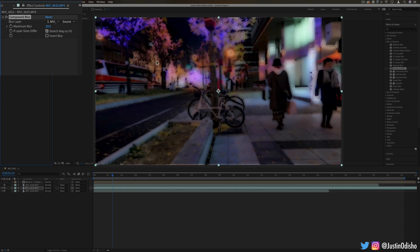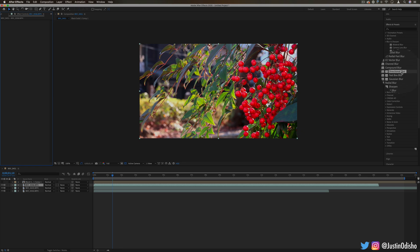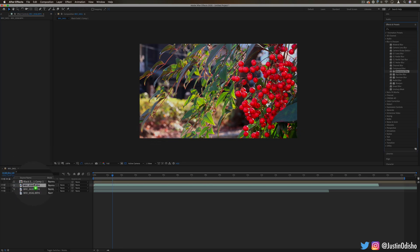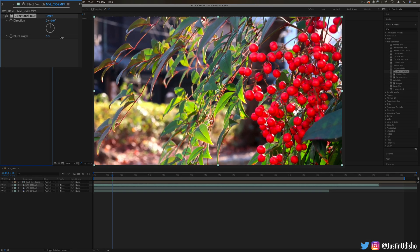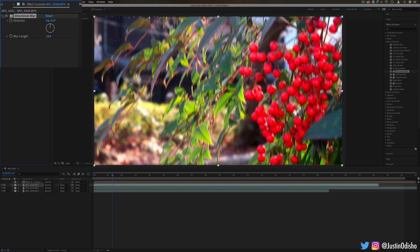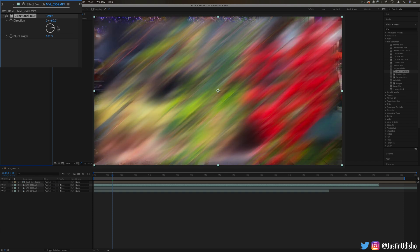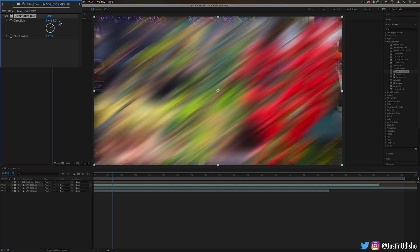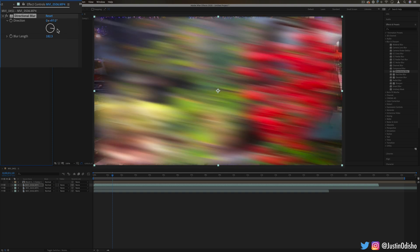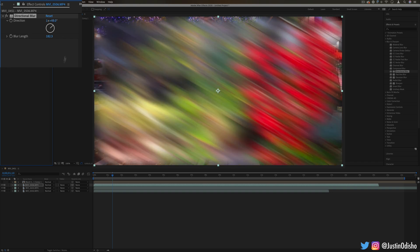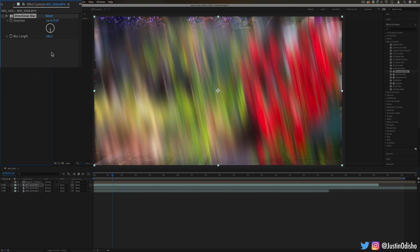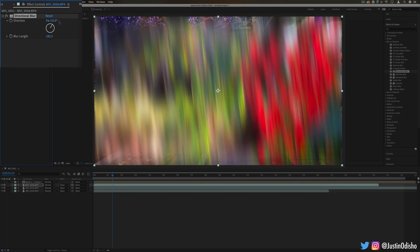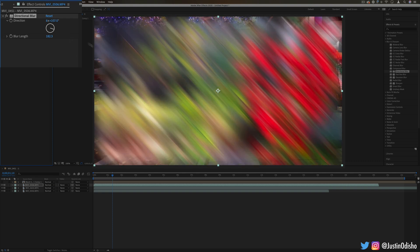Next up we have directional blur. Pretty self-explanatory. It just allows us to blur in a specific direction. Here's just straight up and down, here's a 45-degree angle, 90 degrees. You can blur at any angle. You can also animate this if you want to do some crazy rotating thing.